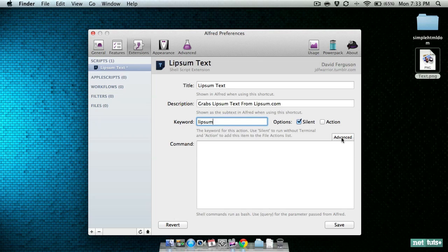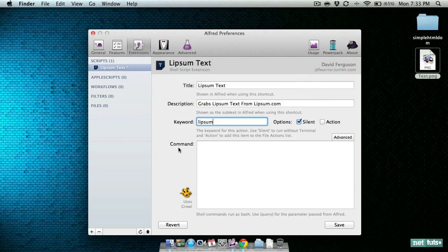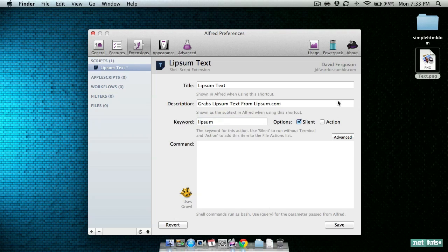One other thing that we will turn on for this tutorial is display script output in Growl. The reason we're going to use that is to pop up a little bubble to let you know that the Lipsum text has been retrieved and is ready for you in the clipboard.